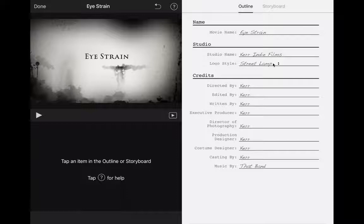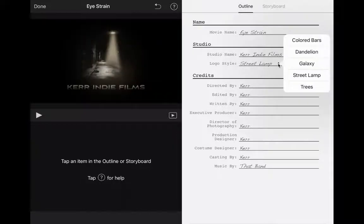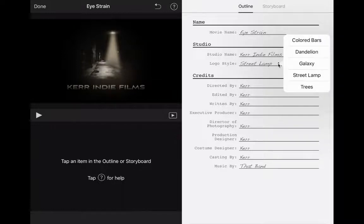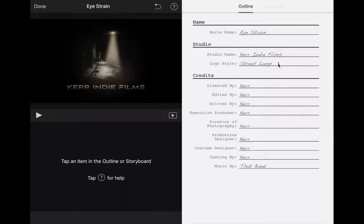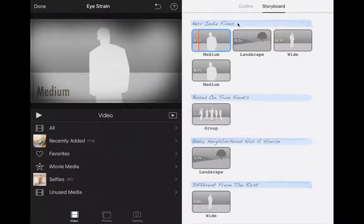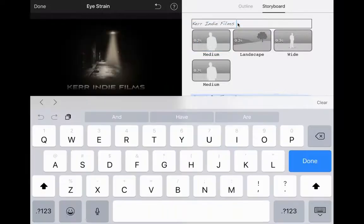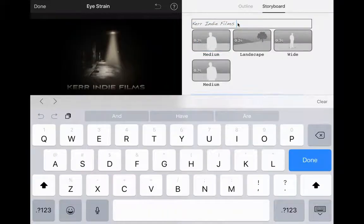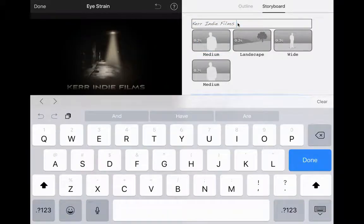Including down here where it says logo style, you can change that to be a bunch of other things as well: colored bars, dandelion. But this street lamp really works well for me so I'm going to stick with that. I'm going to move to storyboard now. Again, you've got some text here that if you click on that you can change that to whatever you want.